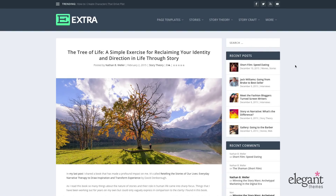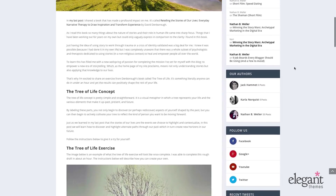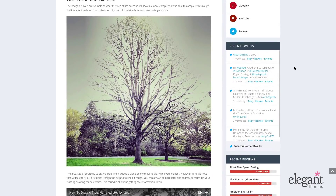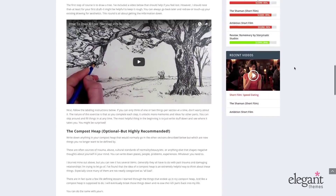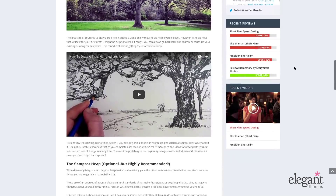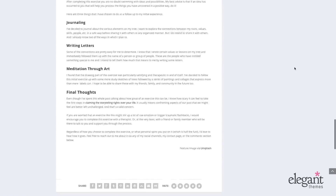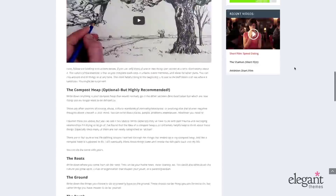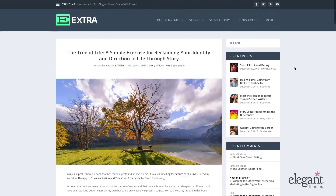First up, we've got the standard blog post format. This is nothing new to anybody who's familiar with WordPress blogging. You've got the title at the top, feature image, and body text — that's pretty familiar. It's really meant to have everything from images, video, text, you name it in there. That's just the standard blog post that is possible with, as far as I know, every WordPress theme.